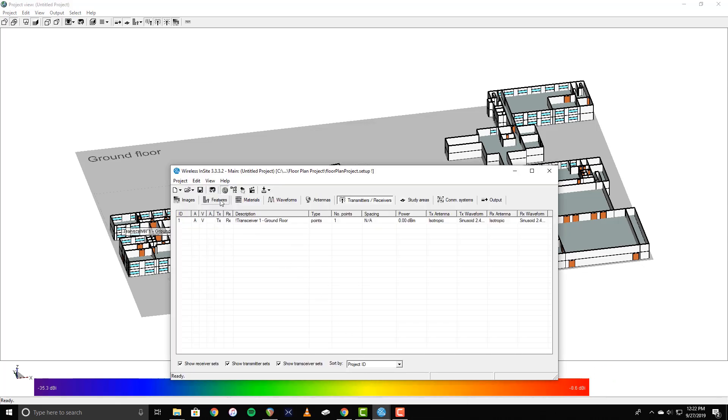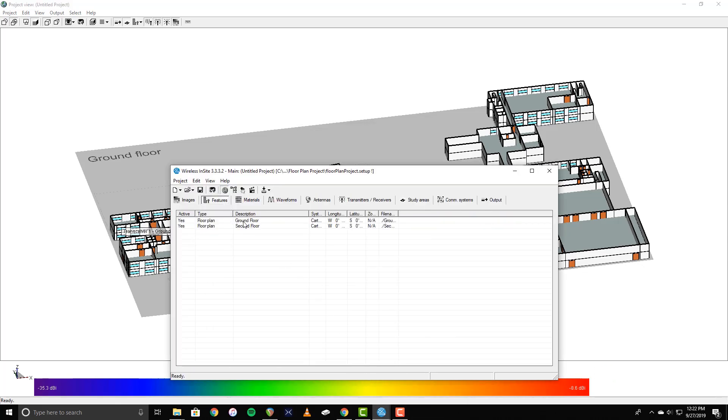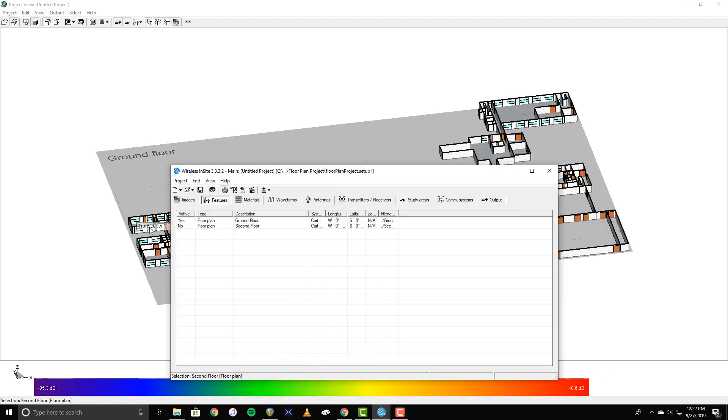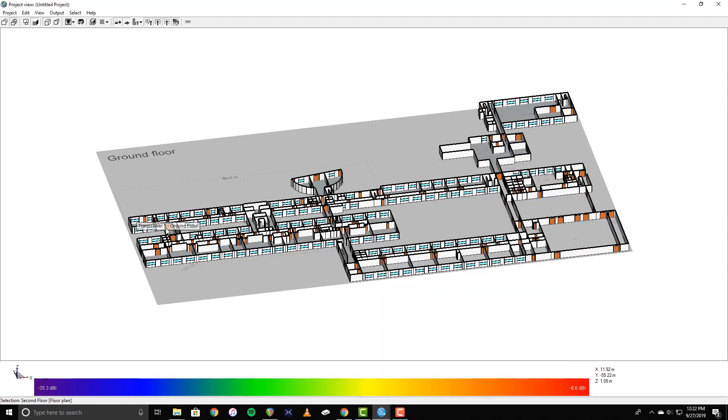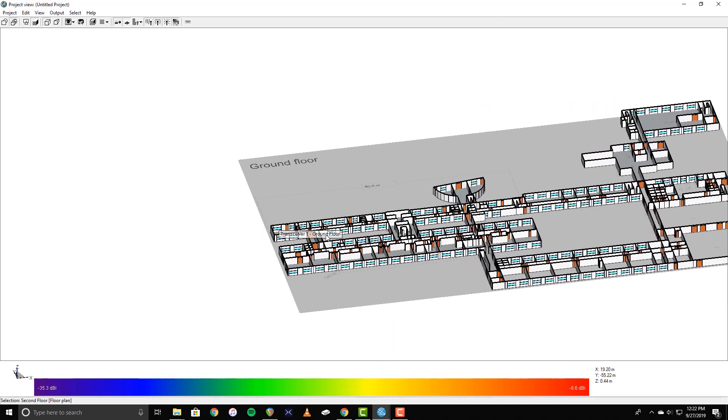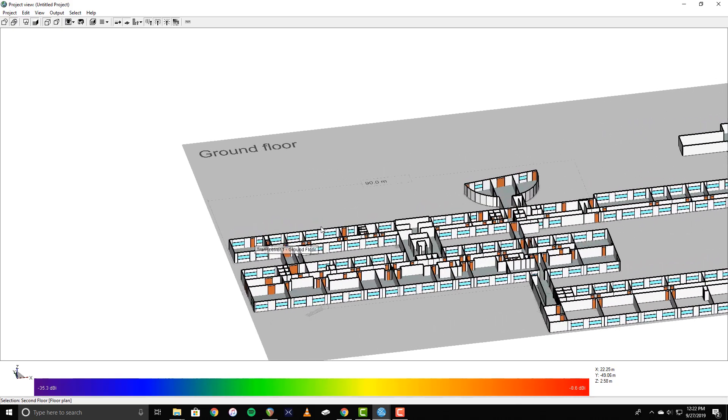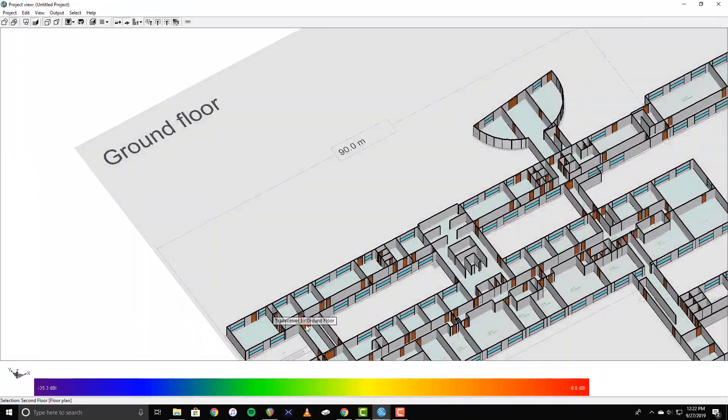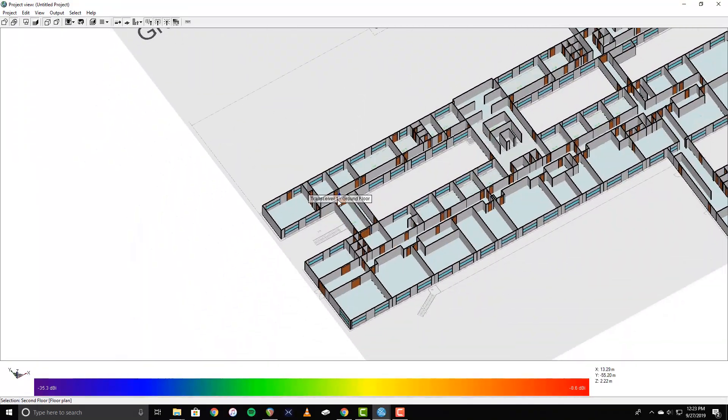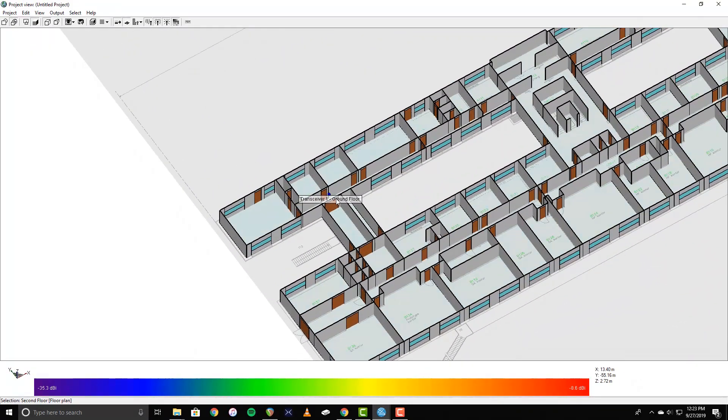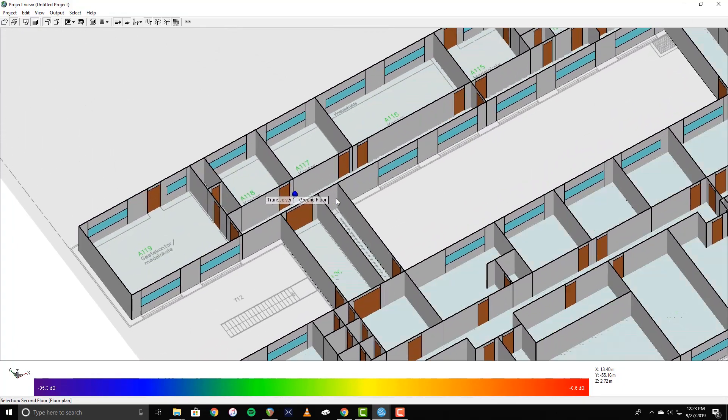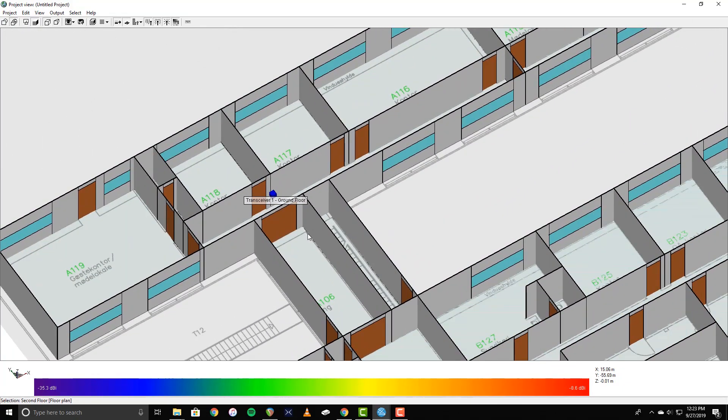Transceiver points are represented as blue cubes in the project view. Transmitters show up as green, and receivers are red. Now that the first transceiver is in place, I'll repeat the process to position the rest of them.